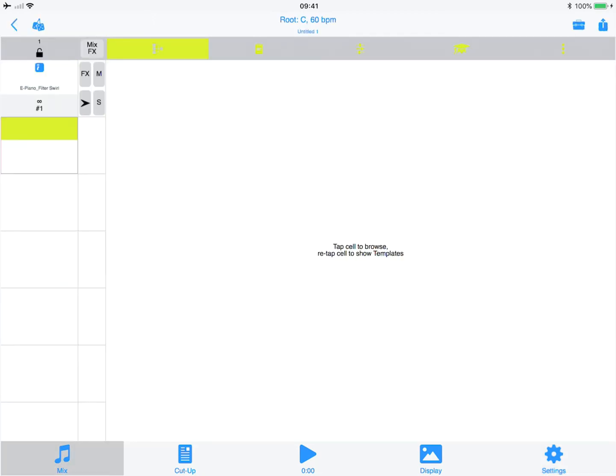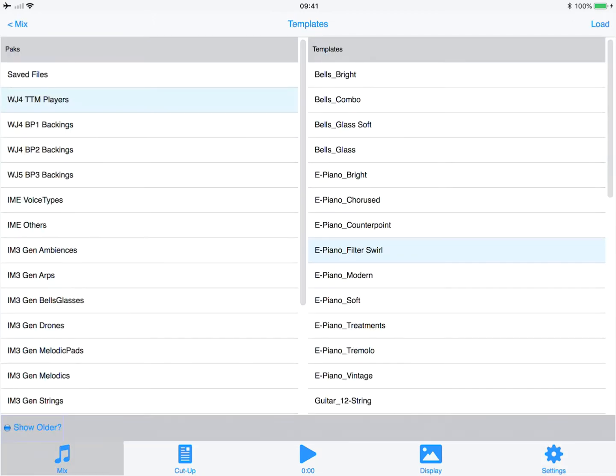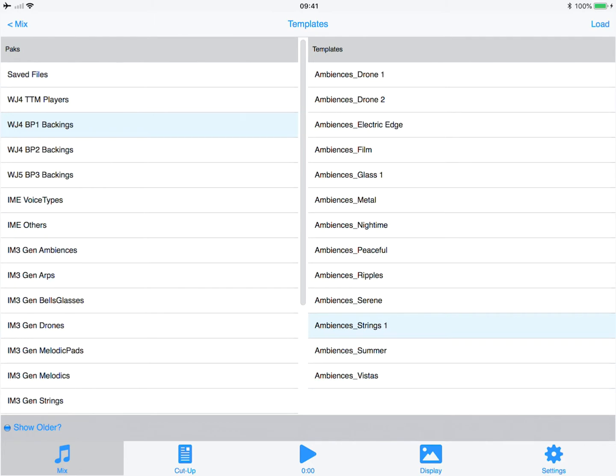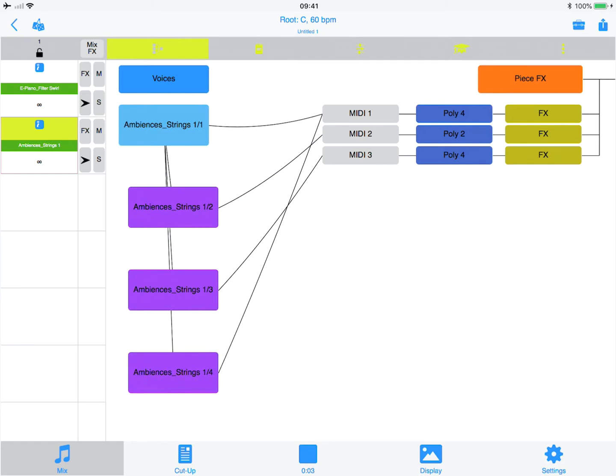Now what we're going to do is add another template here and I'm going to add Ambiences Strings 1. We can hear the strings. So we've loaded that and if we play that we should hear both the two synths, internal and external, plus the strings. And we do.